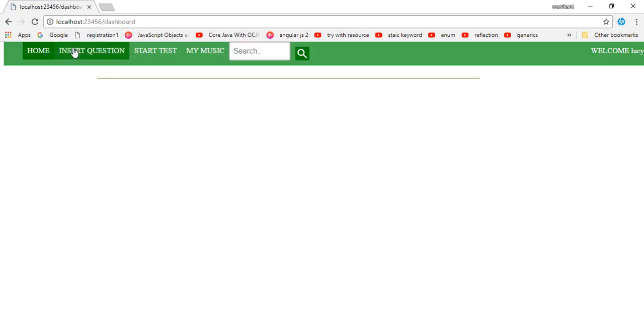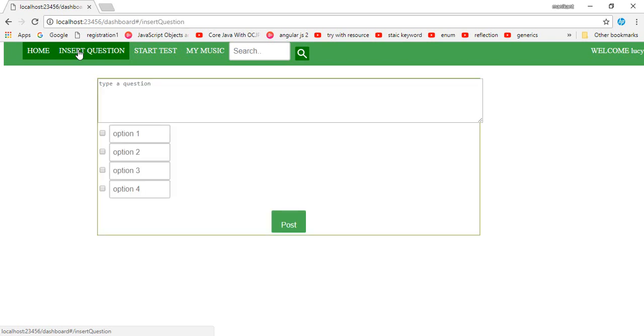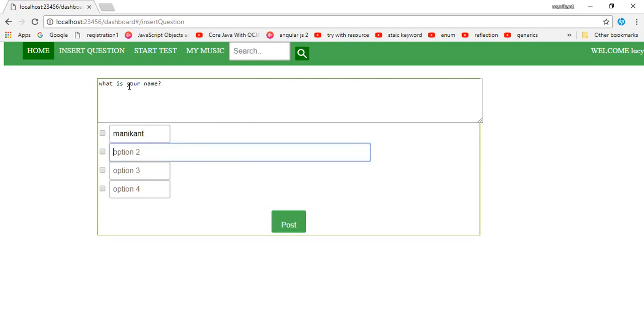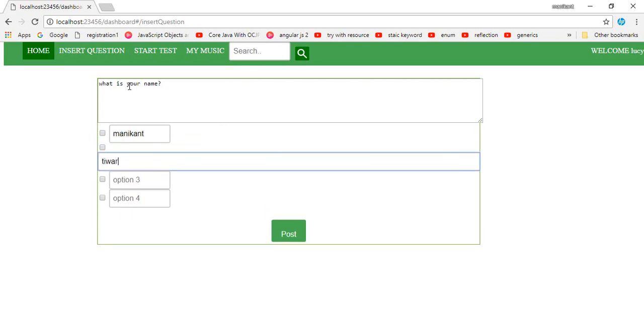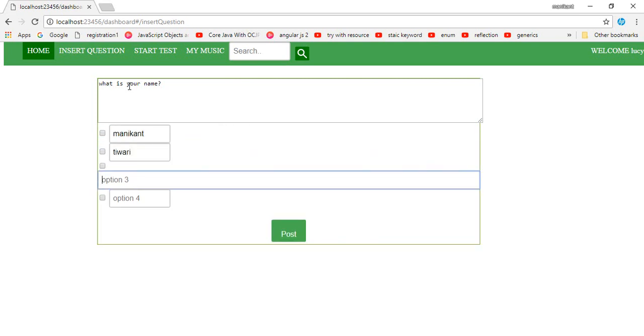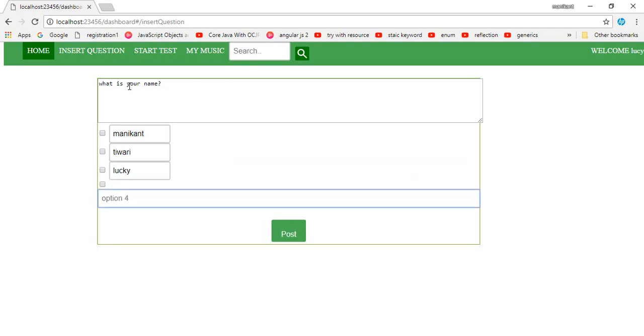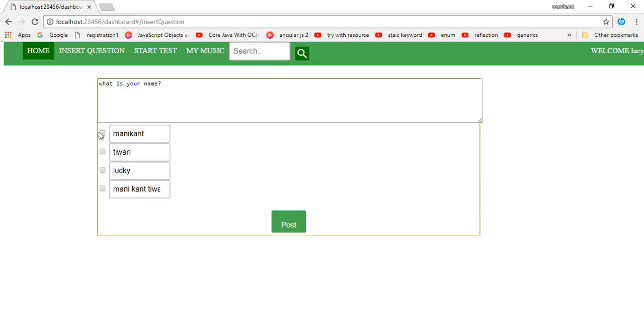Welcome Lucy. You can insert the questions here. Insert the question. I suppose, what is your name? Mani Gunthebody, Lucky, Mani Gunthebody. There would be four options. My name is Mani Gunthebody, so I'll be clicking here.